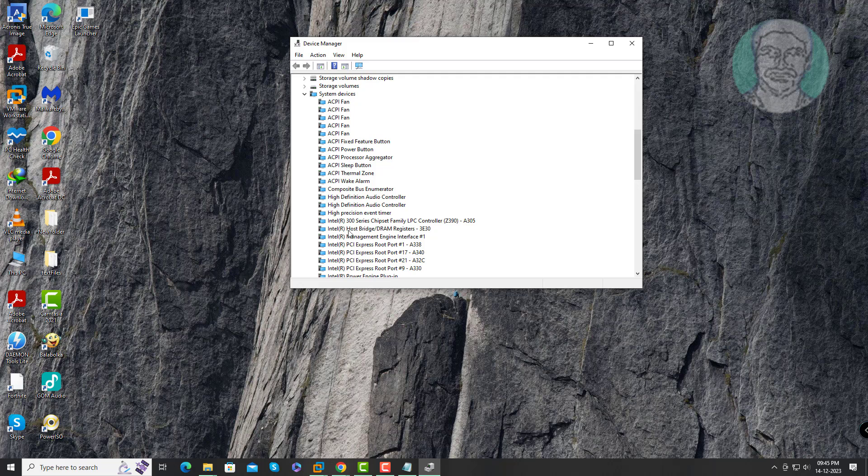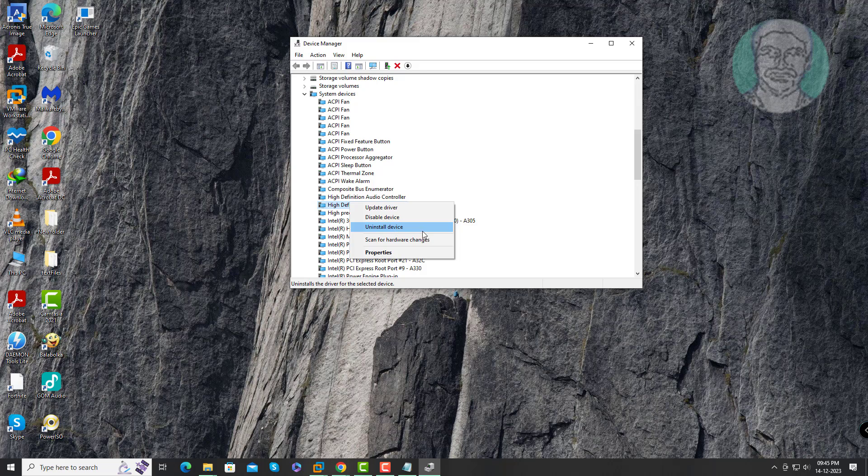If any device is having yellow triangle mark, right click and uninstall that device. After uninstall restart system.